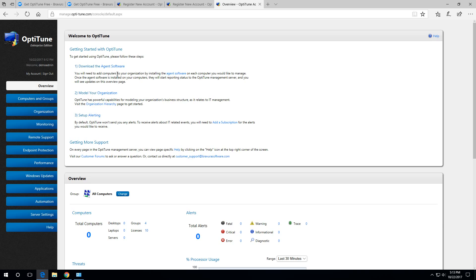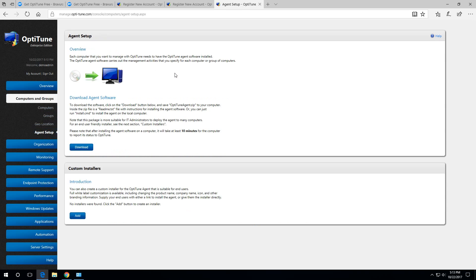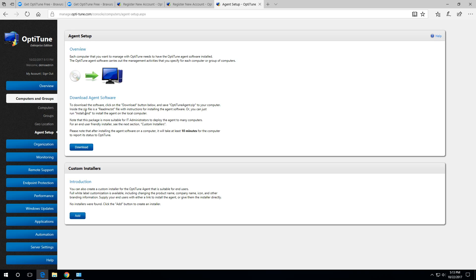First we'll look at installing the agent software. There's two options for installing the agent software. One is to download a zip file, extract it and run the install dot command from the zip file. This is useful when you're deploying it widely and you want to use some other automated means to install the OptiTune agent. You could look through this install dot command that's in the zip file and see what you should do.